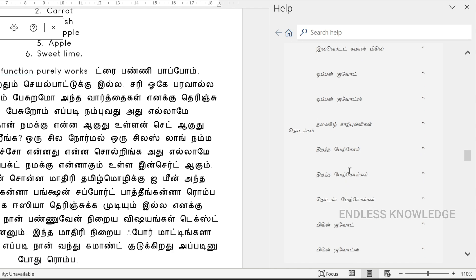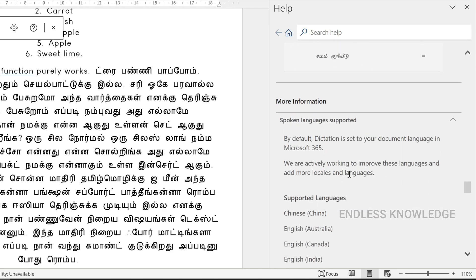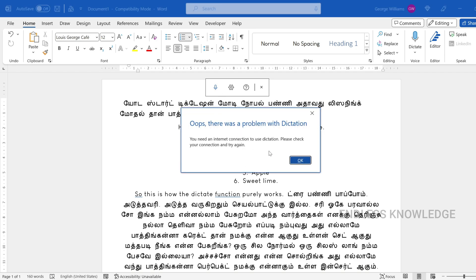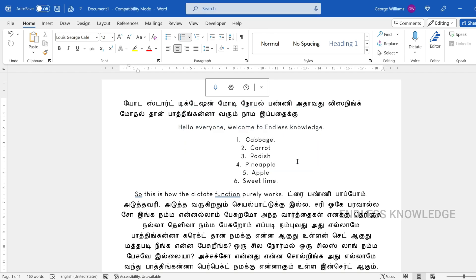After the Dictate option, there is one important drawback to know. You cannot use dictation without an internet connection — so it does not work offline. Also, you need a Microsoft 365 subscription to access and use this Dictate feature.